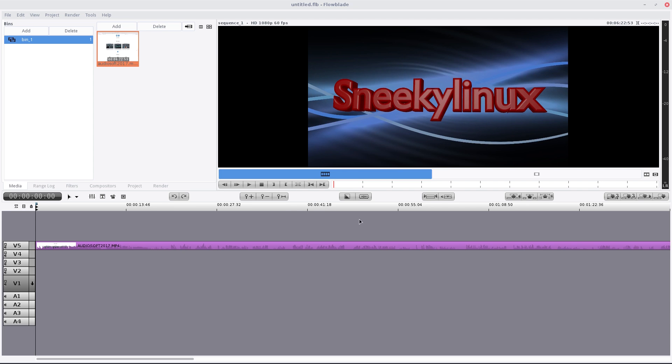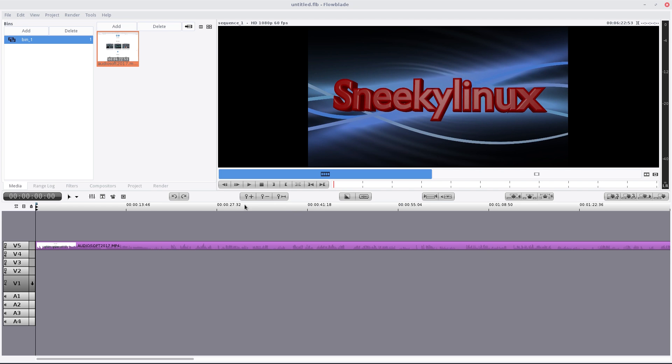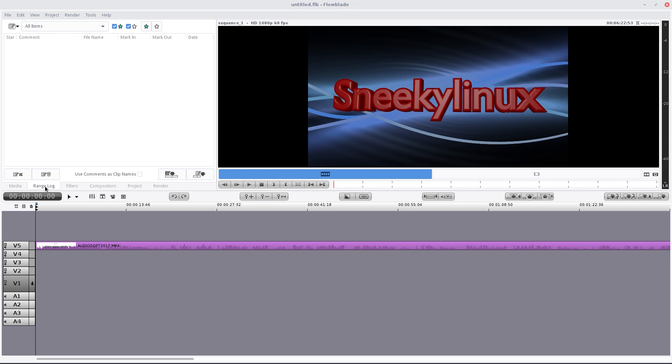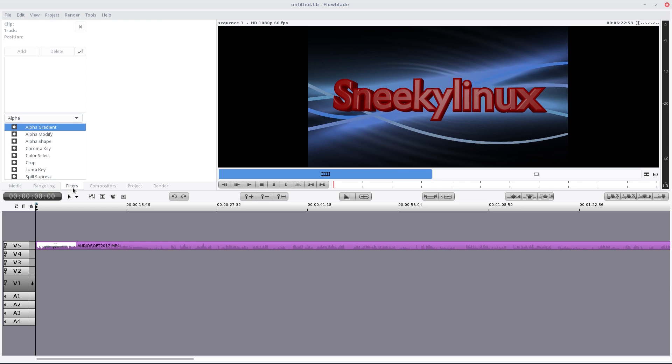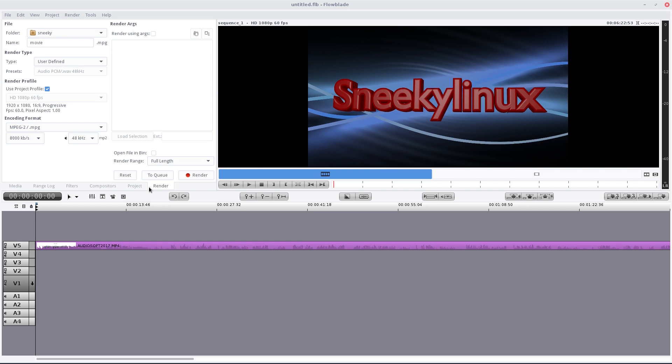Over here we have overwrite, all the overwrite stuff is here. Splice out, re-sync the selected audio, nice little feature there. Here we have add render transitions and stuff like that. Here back and forward, over here we have the audio mixer and we have the title stuff here as well. A range log, some filters that you may want to use, compositors, project and render.